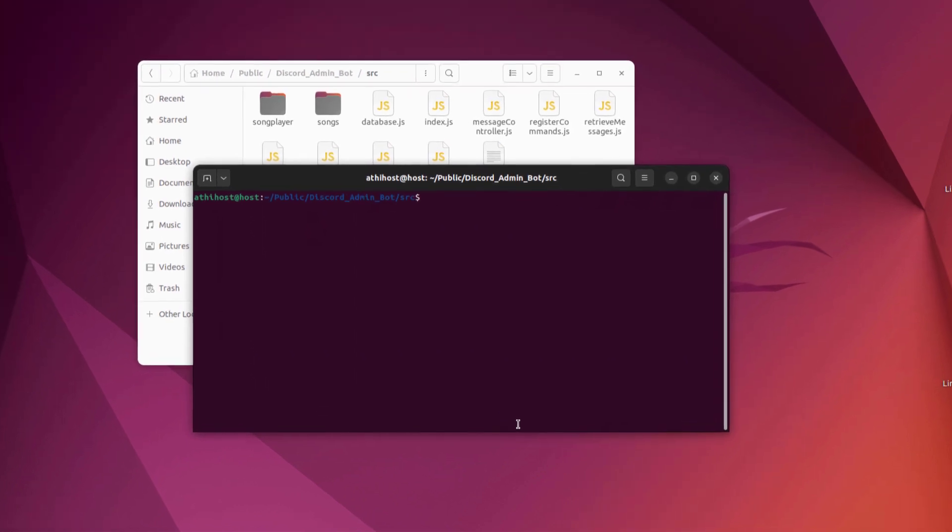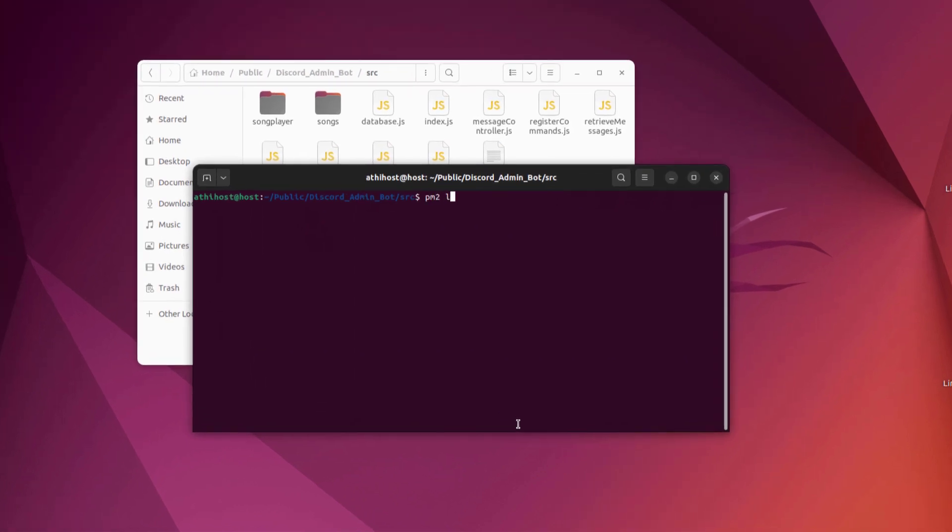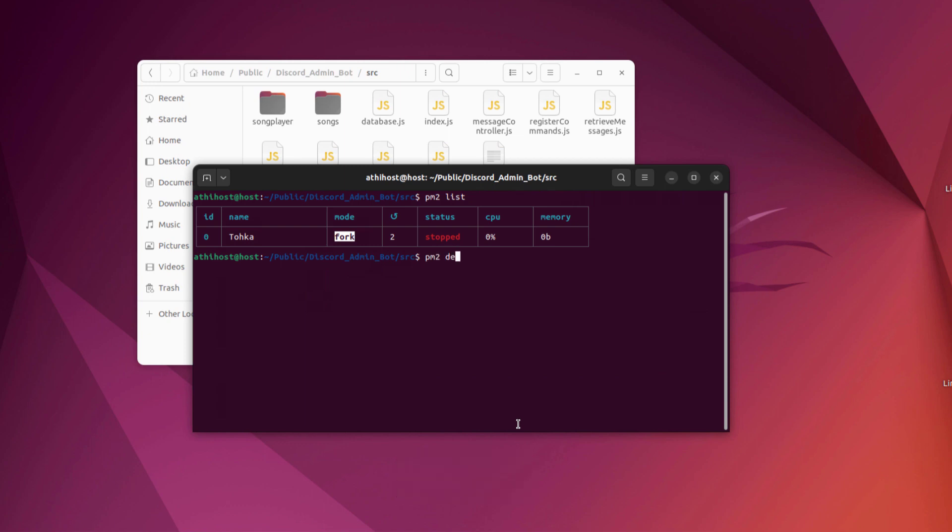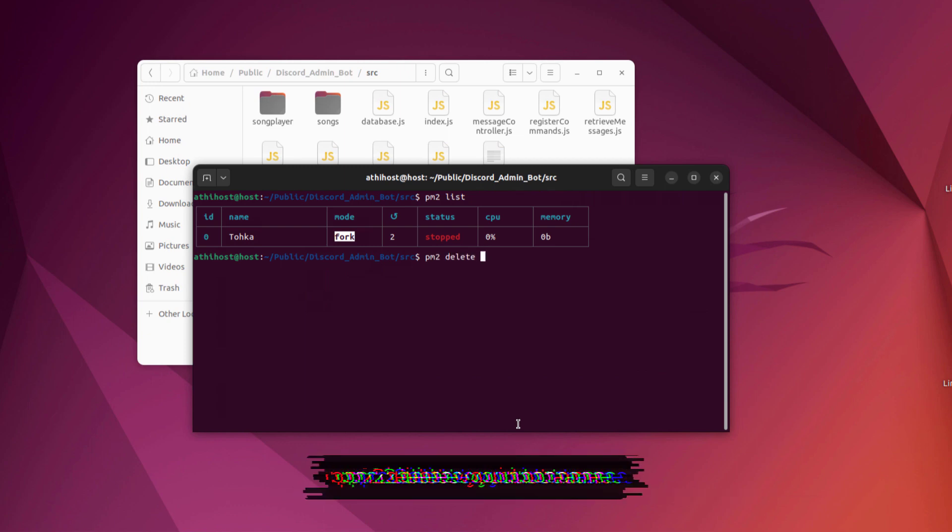You can even start multiple Discord bots just like this, and you can also see how many bots are running in your server just by using this command. If you want to delete your bot, you can use this command.